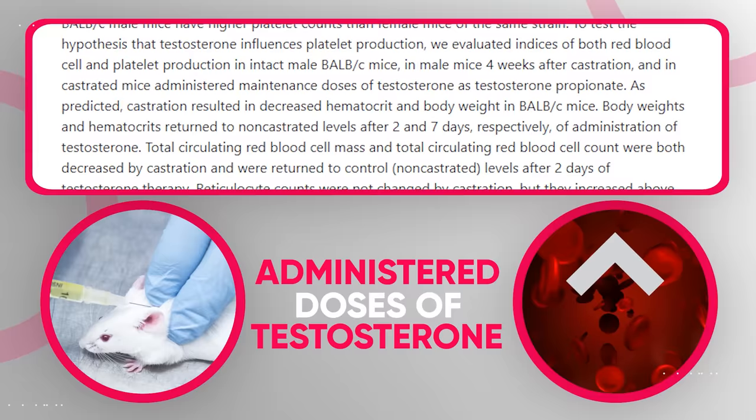With all that said, it is true that higher testosterone does increase a man's desire to seek social dominance, and that might cause aggression in some scenarios indirectly, but it doesn't increase anger and aggression directly, especially if it's not abused.